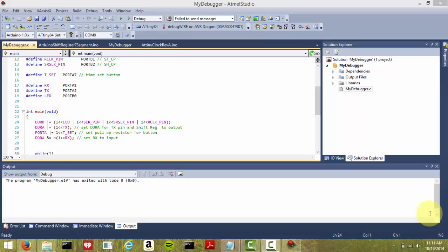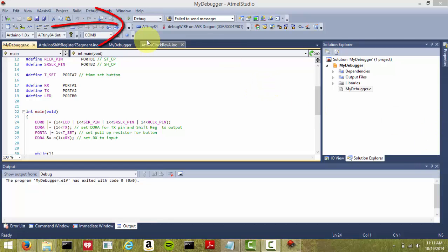The first thing we're going to do is we have a little sketch or program here, and I'm going to show you how to program it, then go to debug, and then back to program. So the first thing you want to do is make sure you have your debugWire set for your programmer.